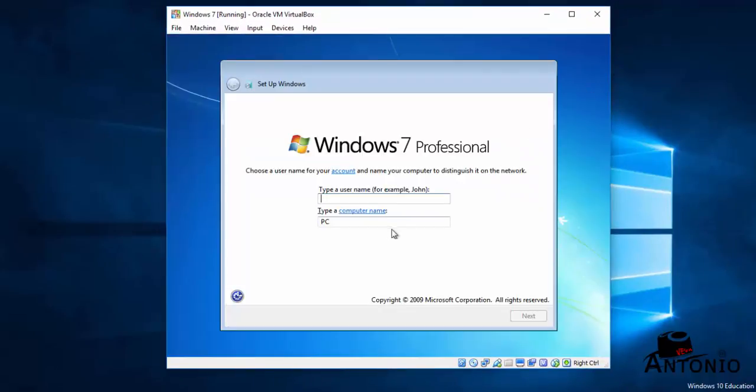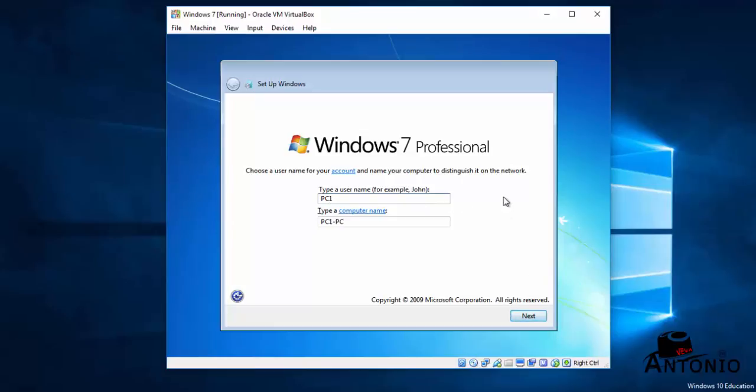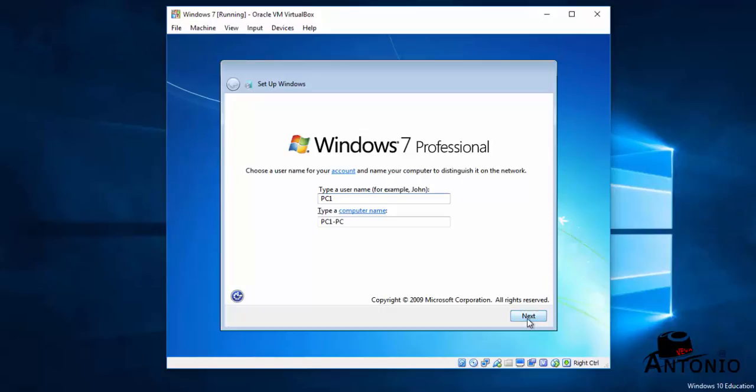Done. So here, right here, you need to type your name. I mean your name, like John. I will choose PC1 for the purpose of our tutorial. Click Next.